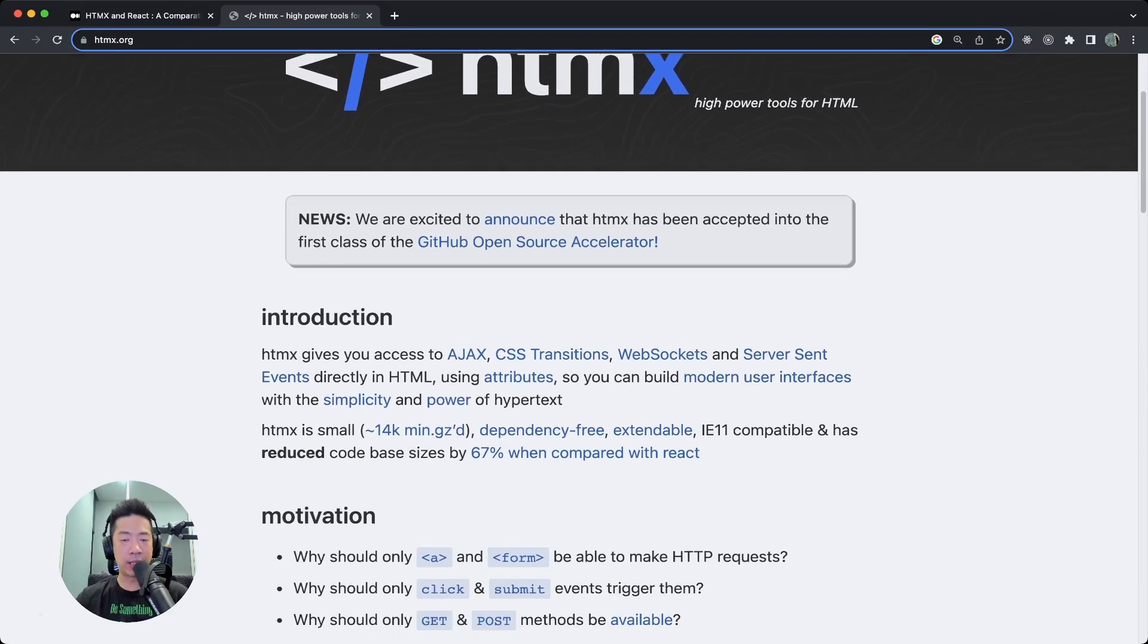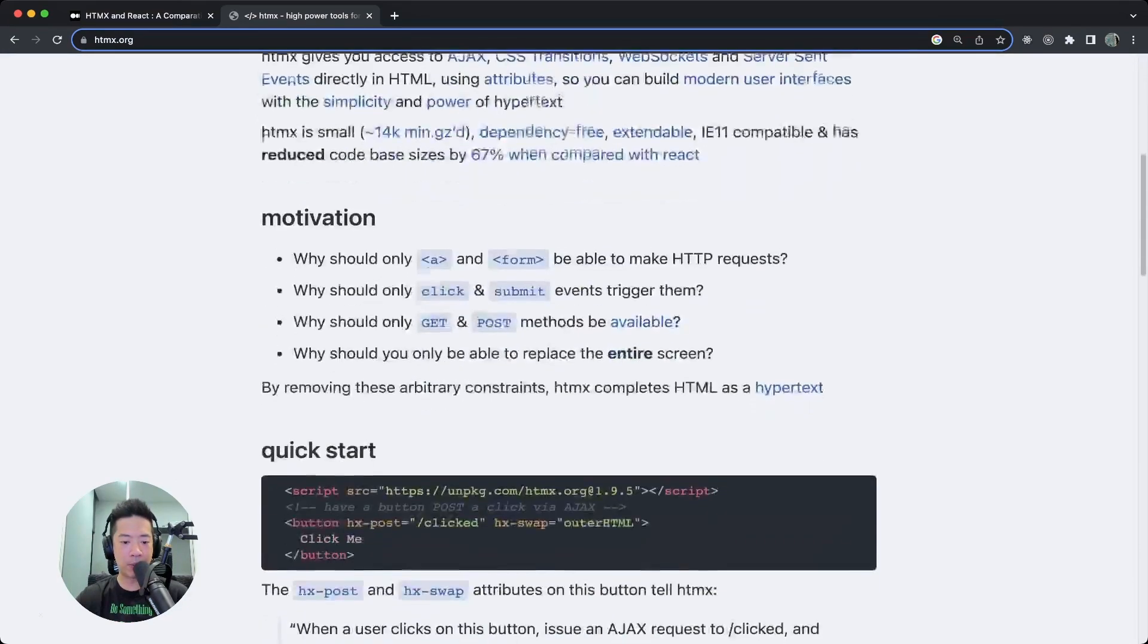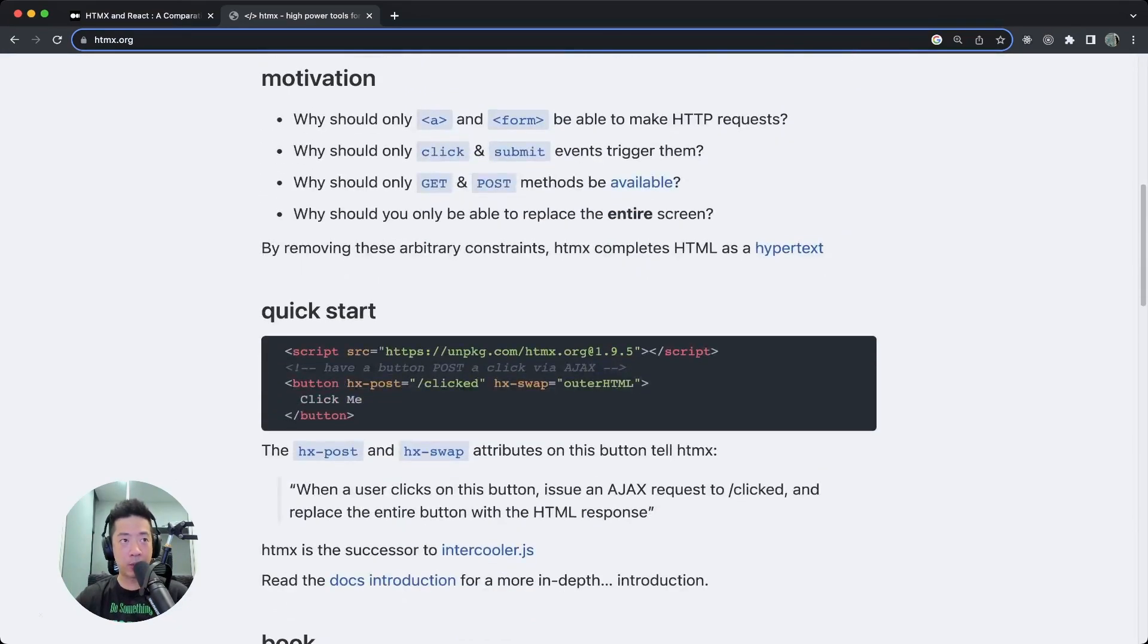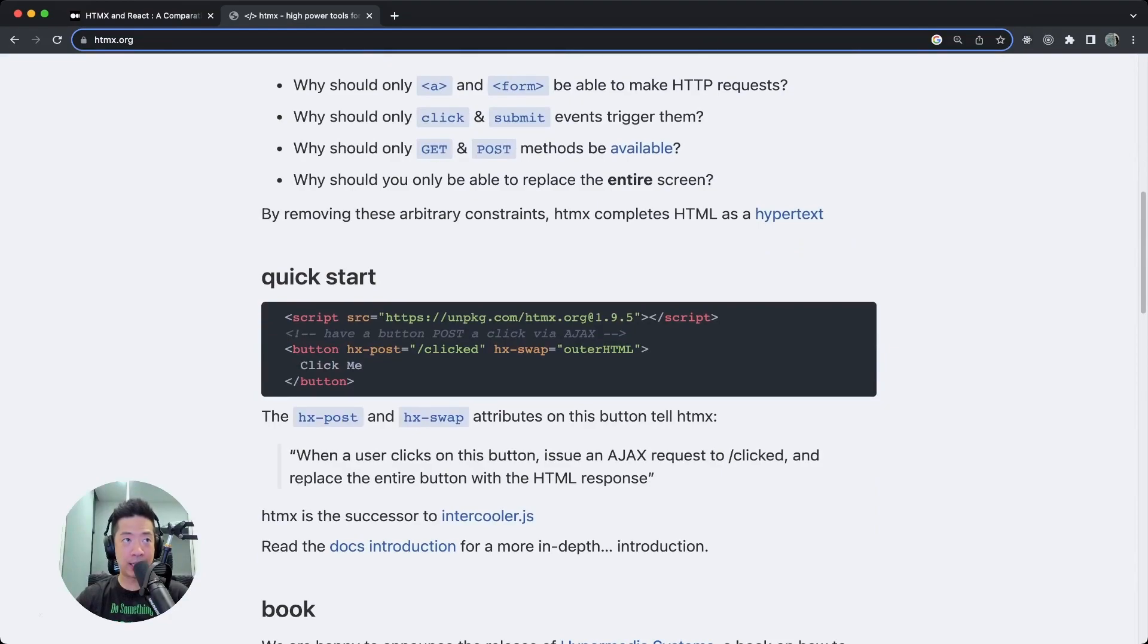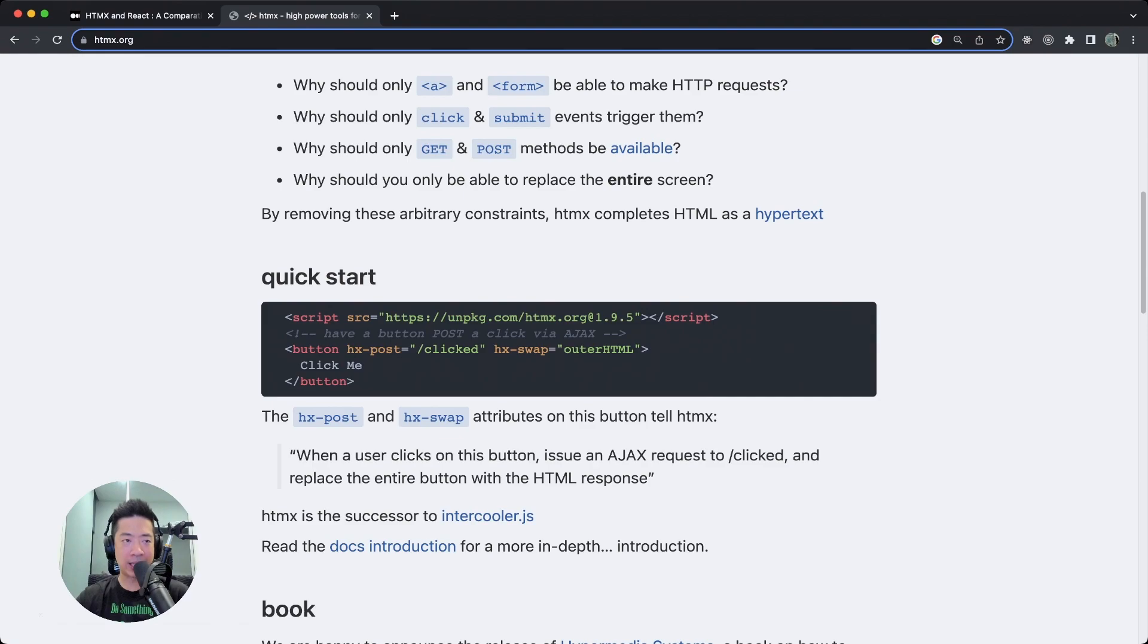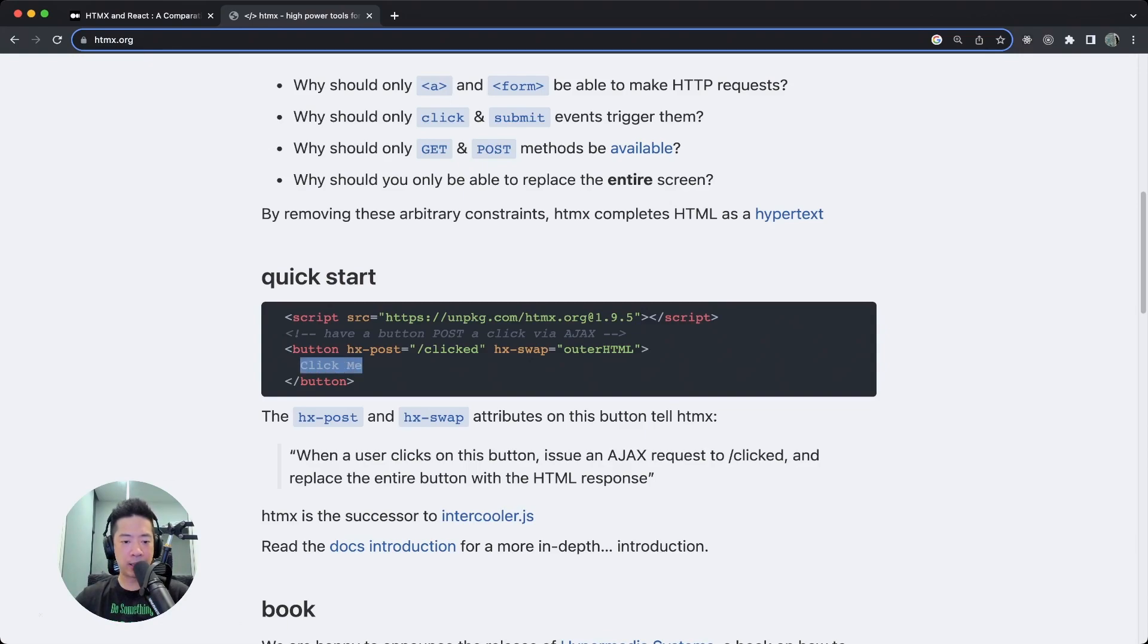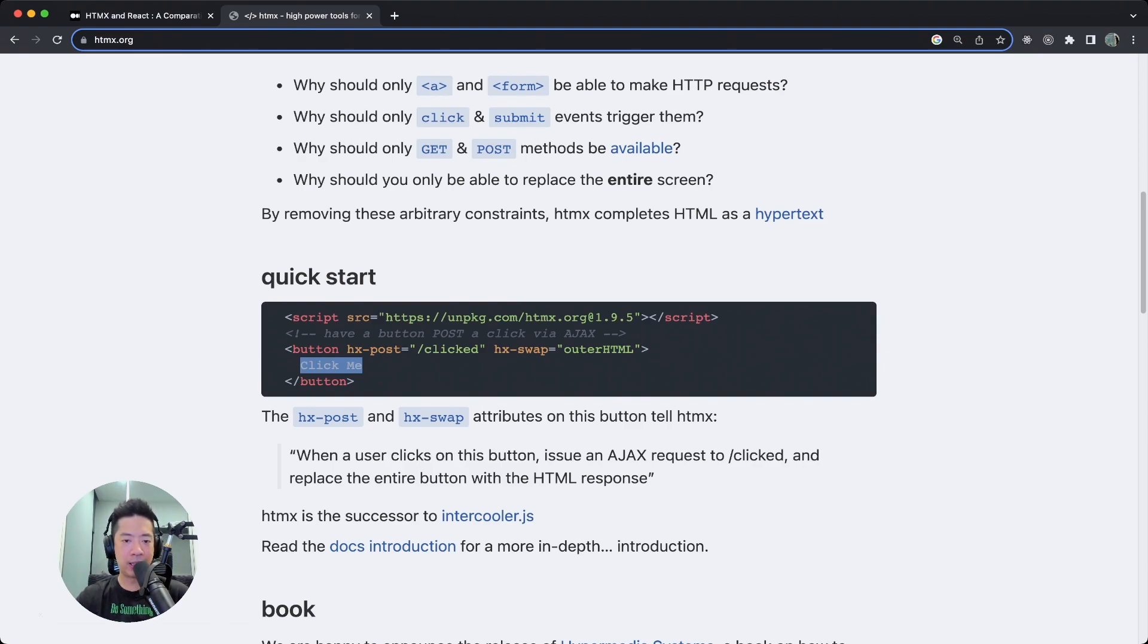For example, you can see this short code block with a button tag, and inside the button tag there's a new hx-post. So basically when the user clicks on this button, the response from the server will replace this click me. This is just one example. There's also hx-get, patch, you name it, for the various methods. That's basically what HTMX is.